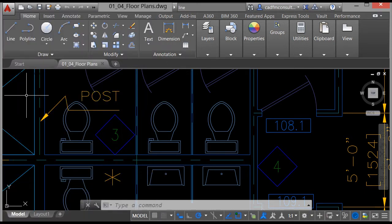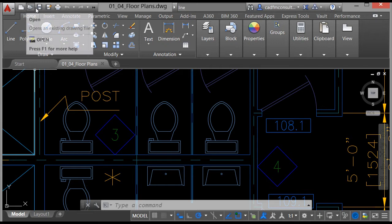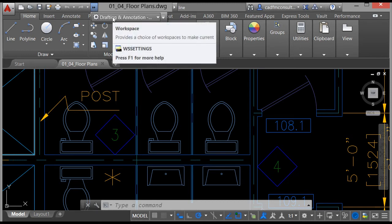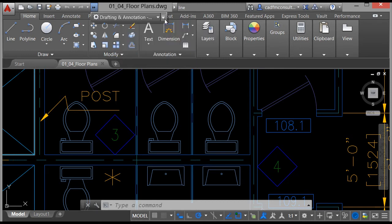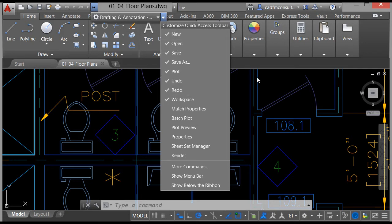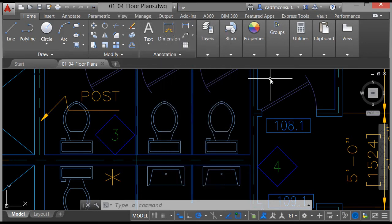To the right of the application menu you've got the quick access toolbar — the QAT. Because of my screen real estate I can expand it out, and it also tells me what workspace I'm in, which is Drafting and Annotation. If I click on the end of it I can customise the quick access toolbar and add various other commands to it. All the ones that are ticked are the ones currently displayed on the quick access toolbar.